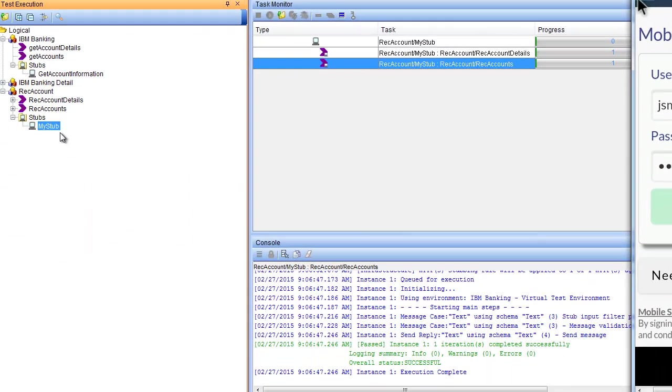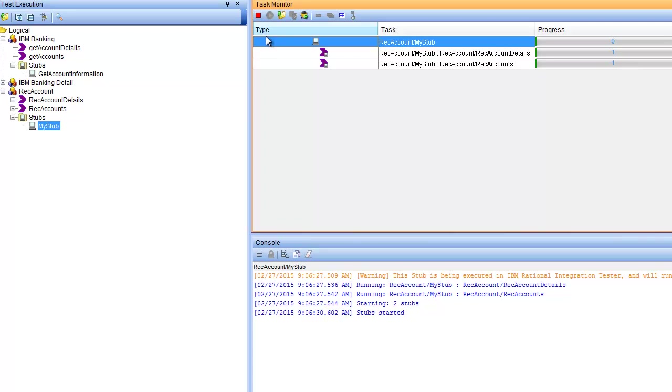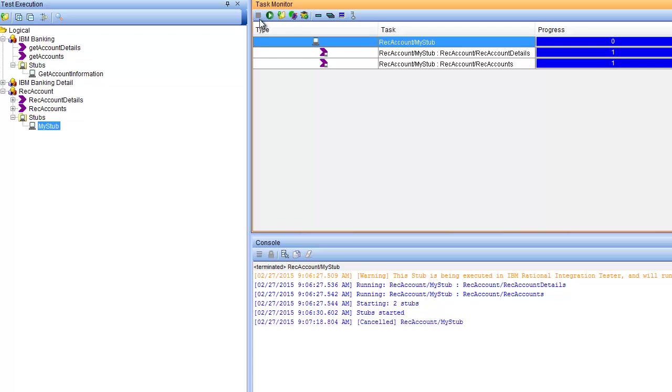Inside the Rational Integration Tester the stub will only run for 5 minutes. To really use the stub in a productive environment, we must deploy the stub to the Rational Test Virtualization Server.